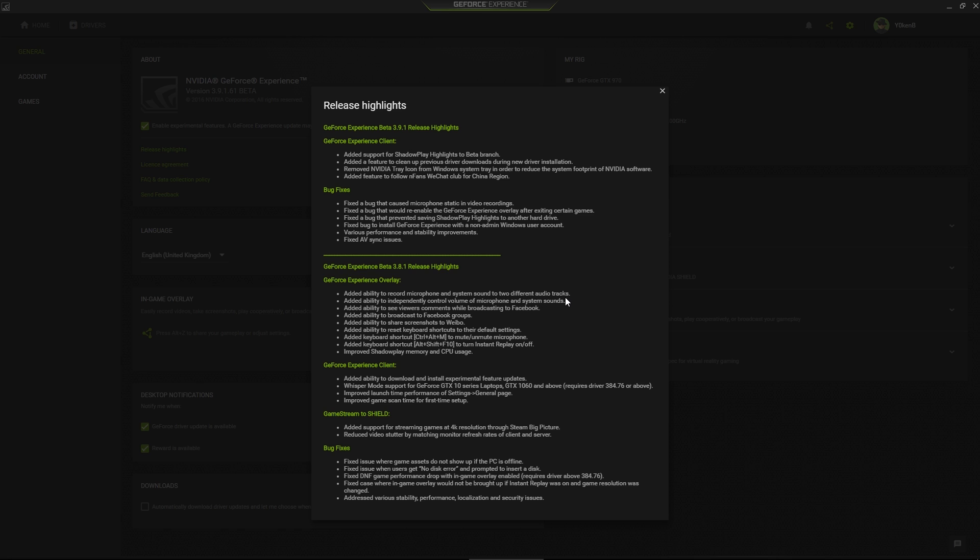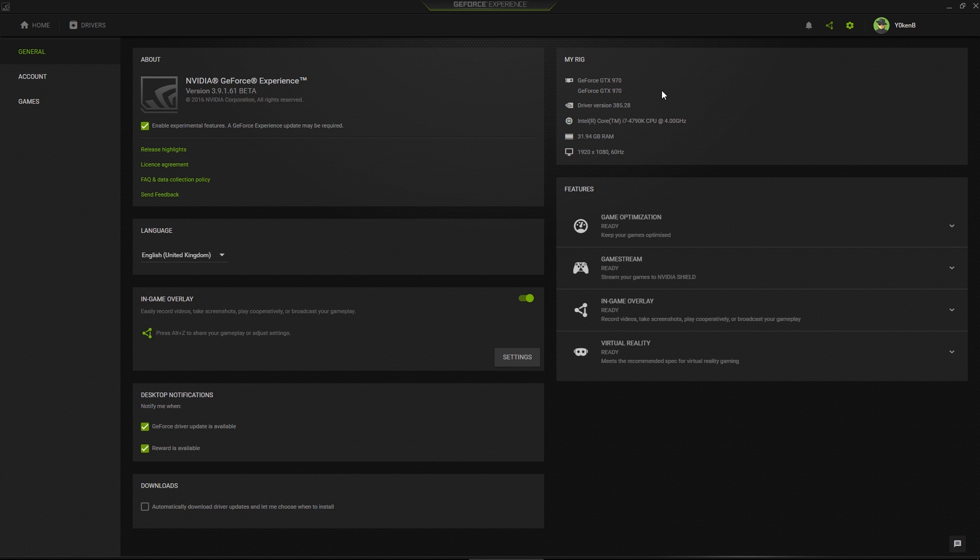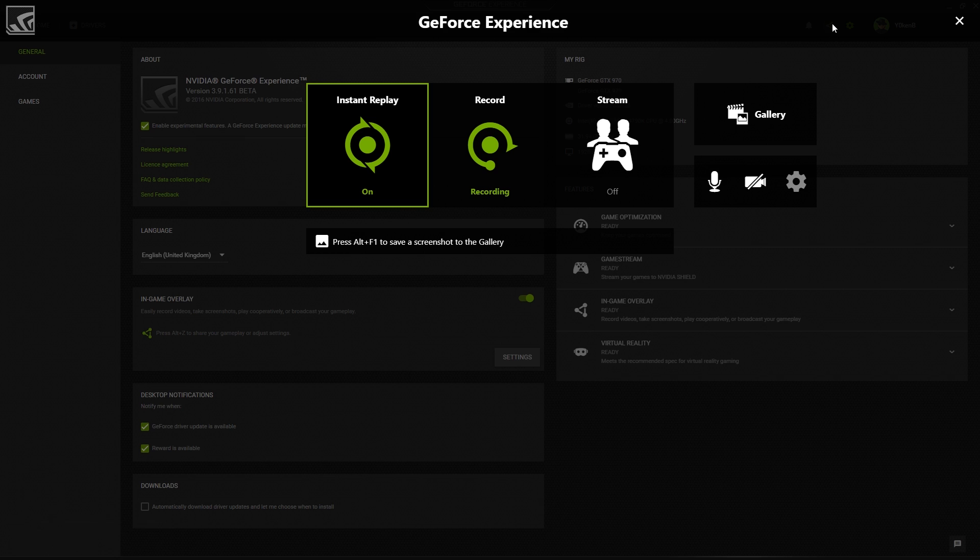That is a phenomenal tool to have if you're doing recording. So once that is activated, make sure that your in-game overlay is on and then just go to your sharing, open the in-game overlay.